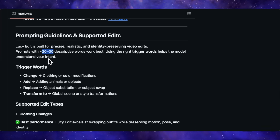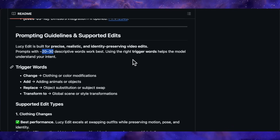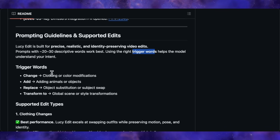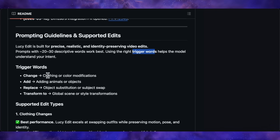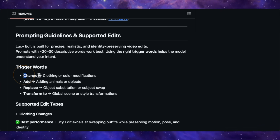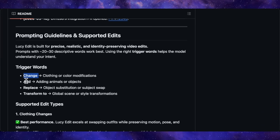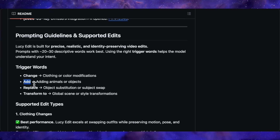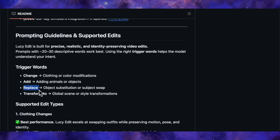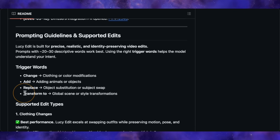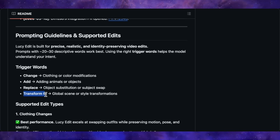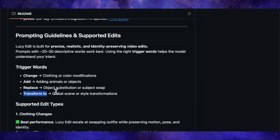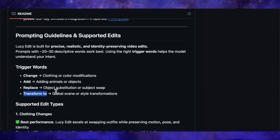To get the best results, they've provided a prompting guide with specific trigger words: use 'change' for modifying clothes, 'add' for inserting new objects, 'replace' for swapping the subject, and 'transform' for style transfers. They also note that prompts work best when concise — ideally between 20 to 30 words.